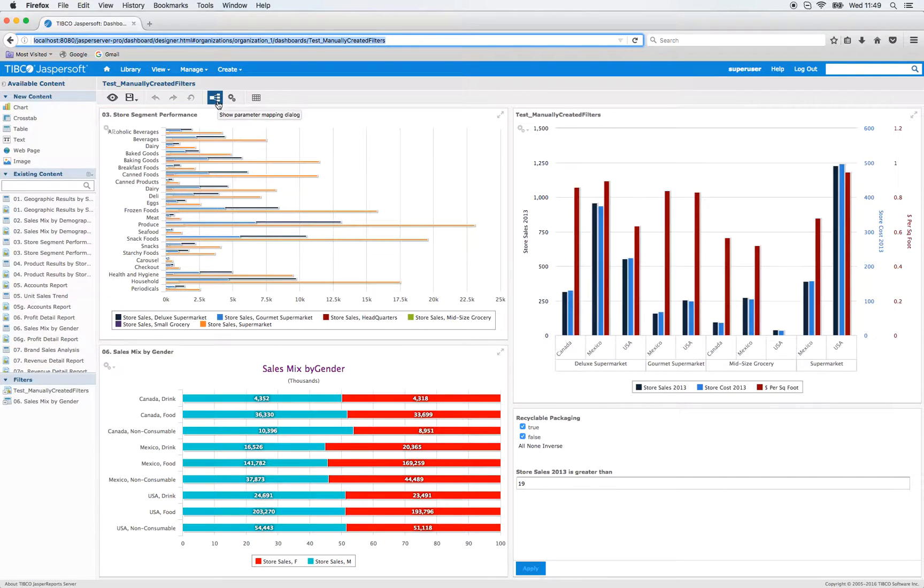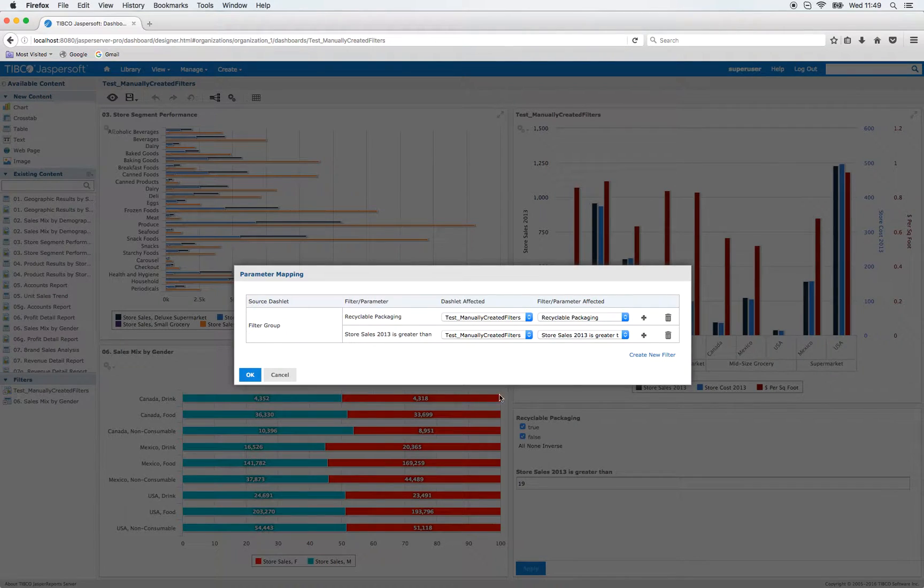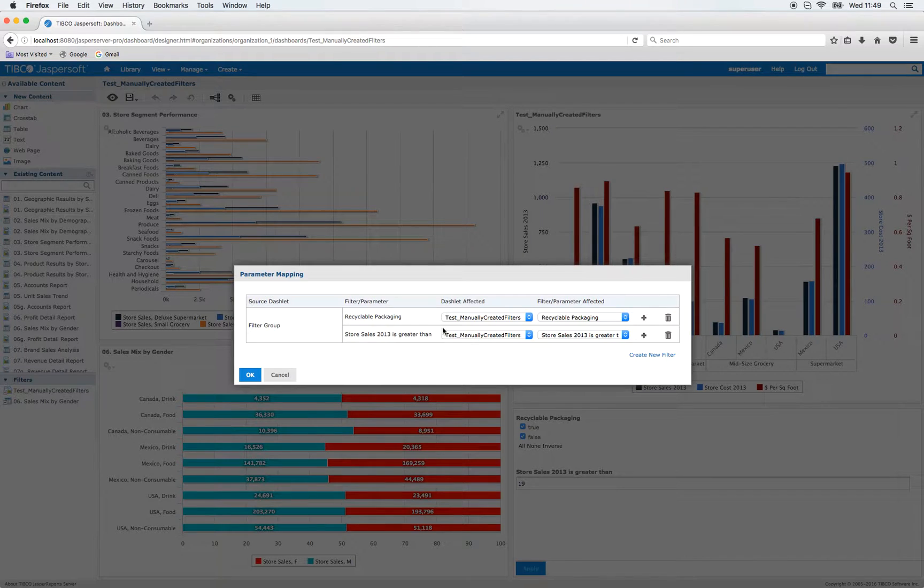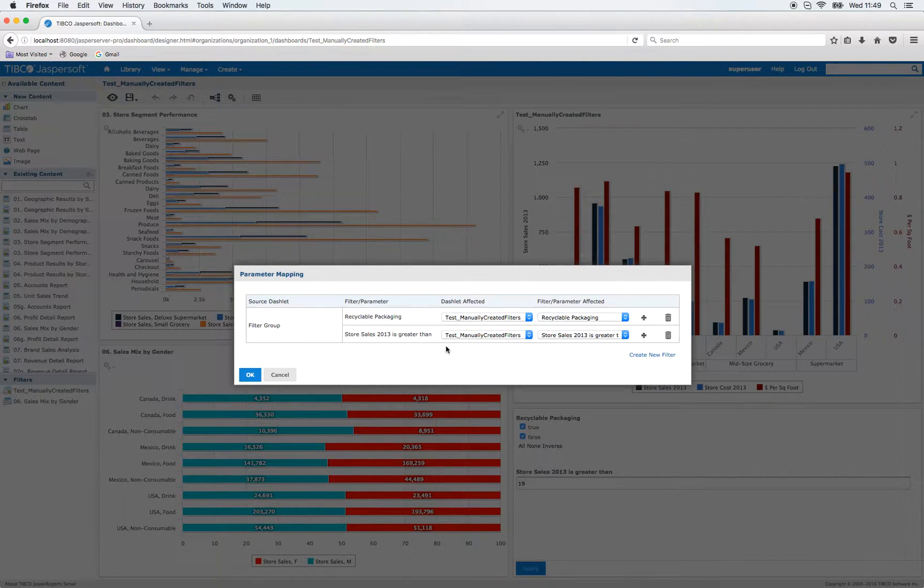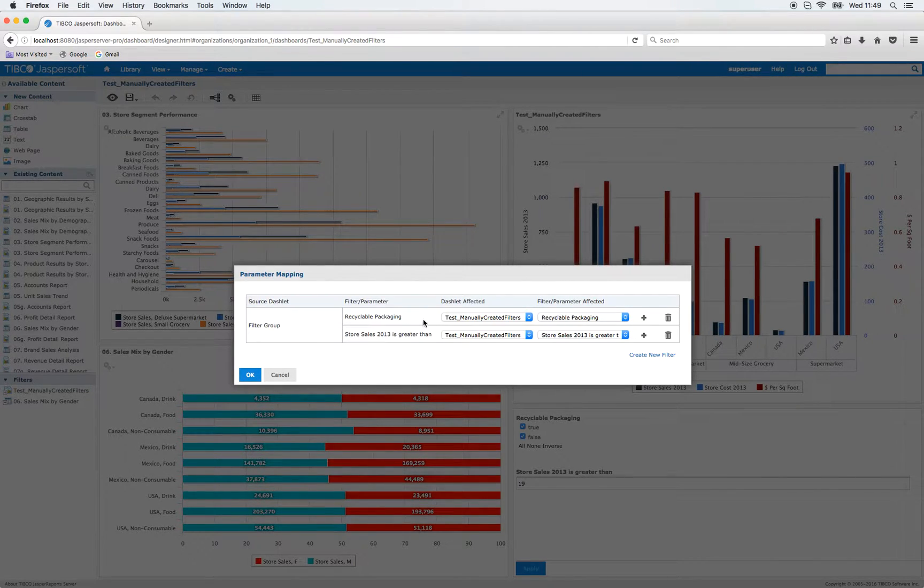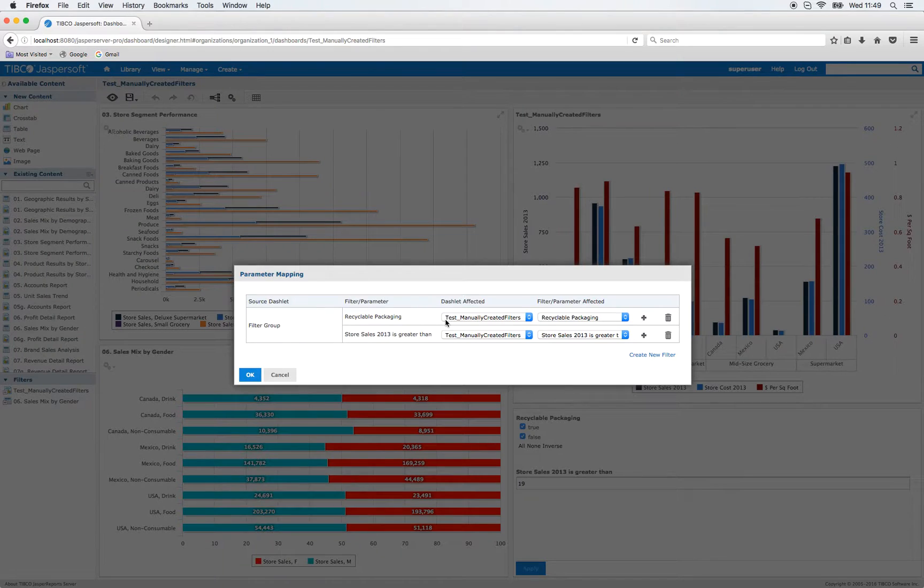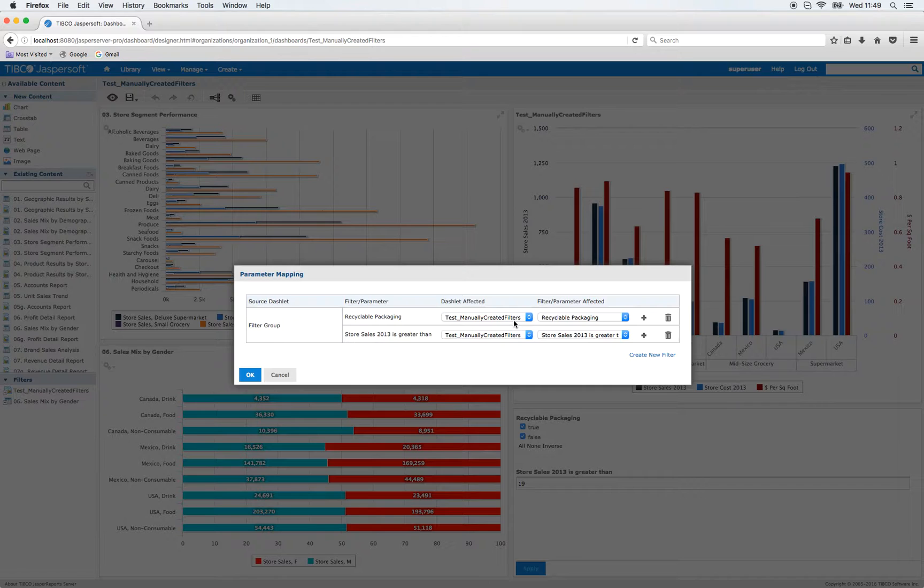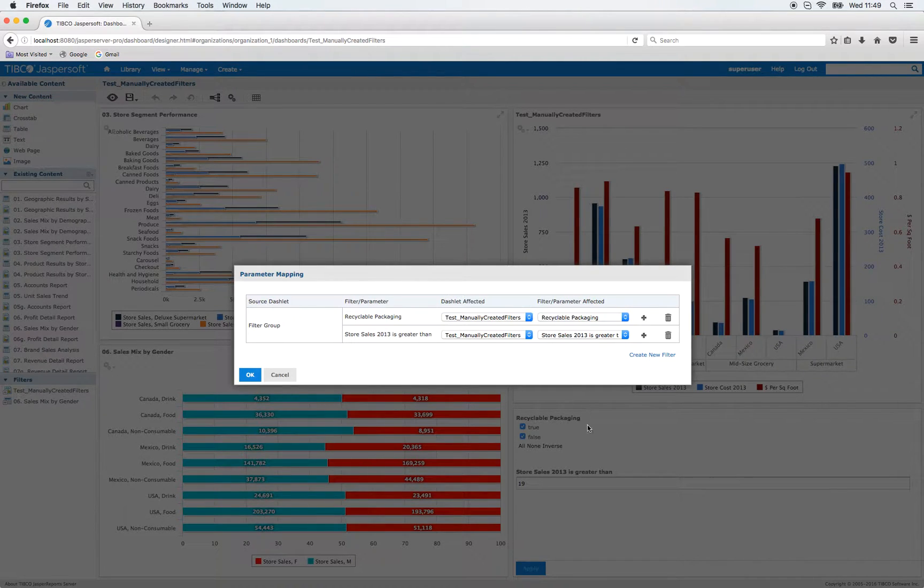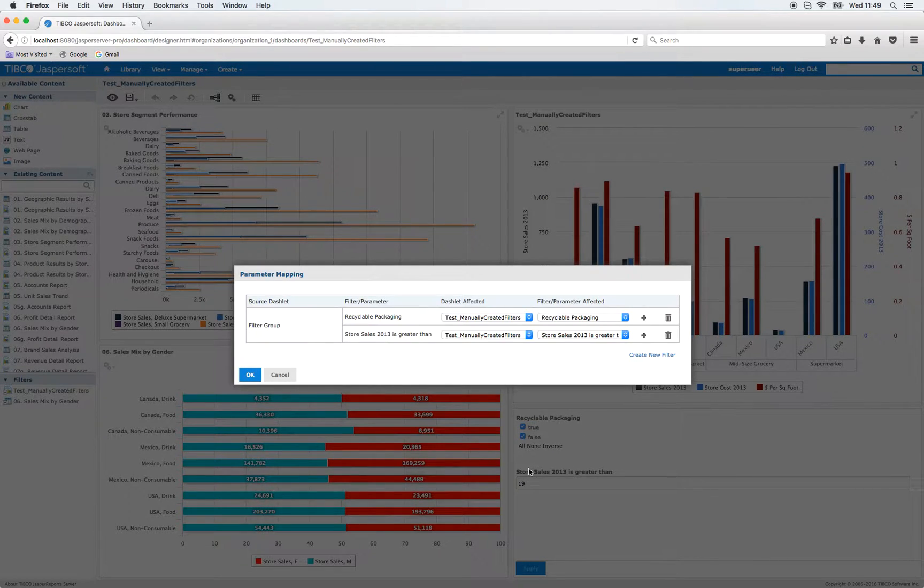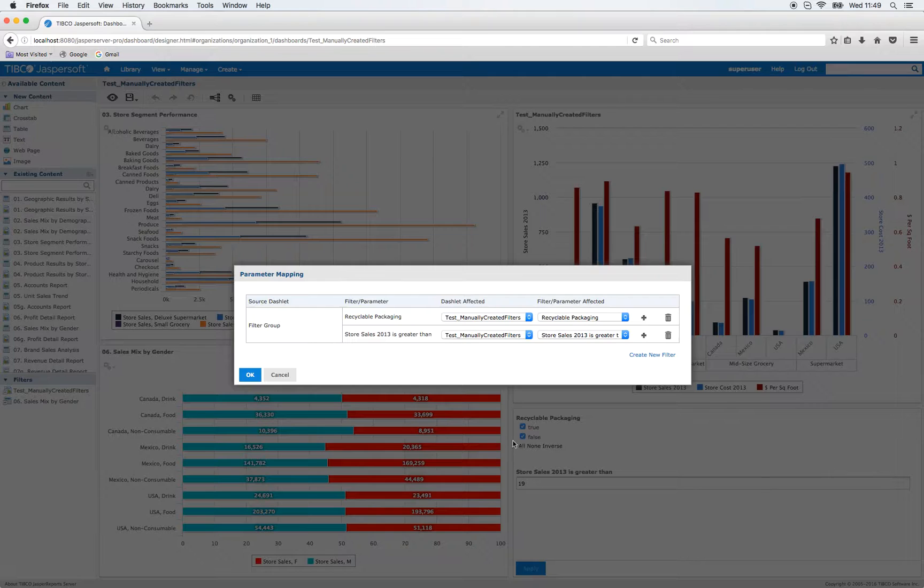Okay, so let's have a look at the filter manager. Here you can see that we have two filters already active. Both are linked to the same dashlet, Test Manually Created Filters. You can see also that in the filter dashlet those filters have been already dragged in, so they can be used.